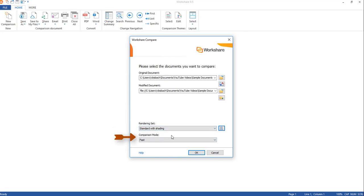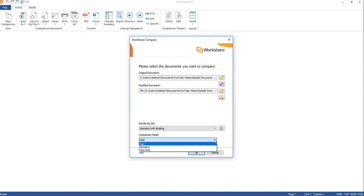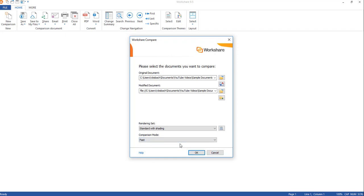Now you need to choose your comparison mode. Fast is the default — it compares Word documents at a binary level, which is faster than the standard comparison. In the drop-down you can see the options: Fast, Standard, and Text Only. If you choose Text Only, it's going to compare only the text within the document with no comparison of formatting or styles. Let's leave it at Fast. Once you've made all your changes and have your documents set, click the OK button.